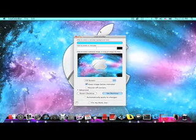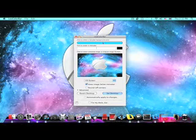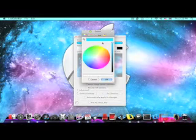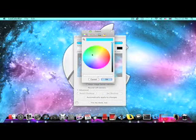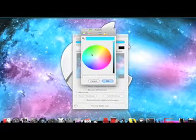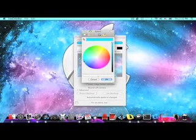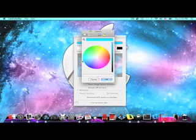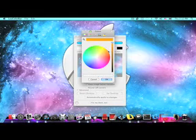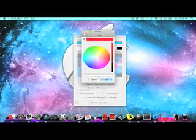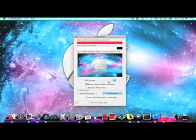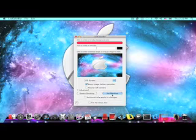And basically what you do is you just click right there and you get all this to choose from. Just drag it along. Okay, let's say I want to make a nice fire engine red. Click OK.